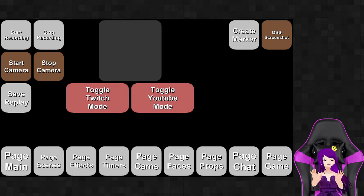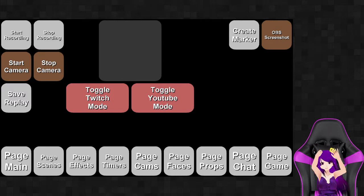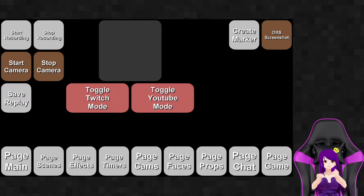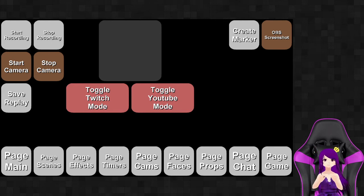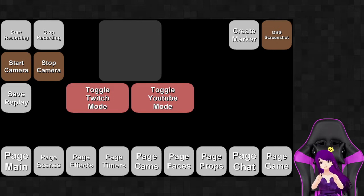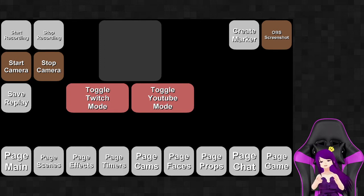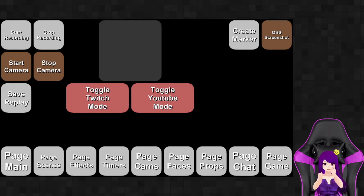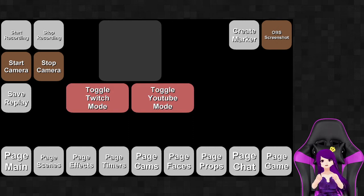Hello everybody! So today I want to go over my Loupedeck board. This isn't really a tutorial on how to use Loupedeck — there are a lot of great tutorials out there and I'd just be reiterating them. I want to tour my Loupedeck board, my stream deck of what I use in my streams every day.